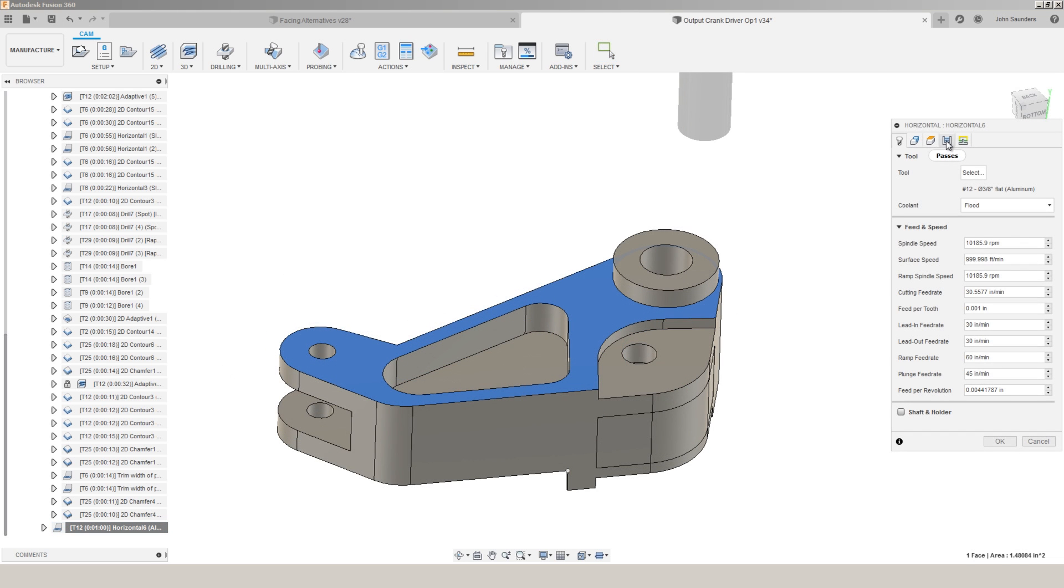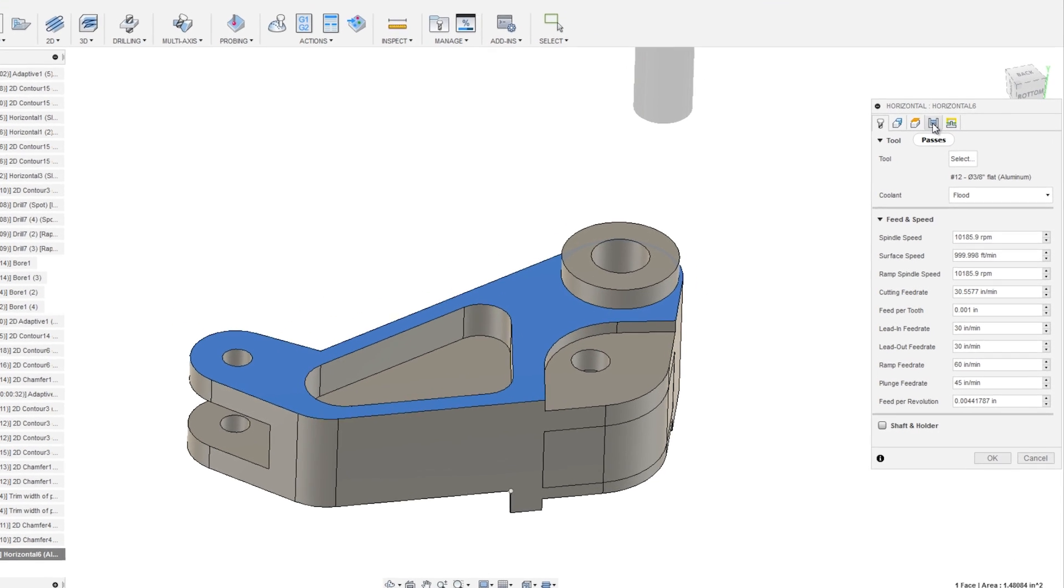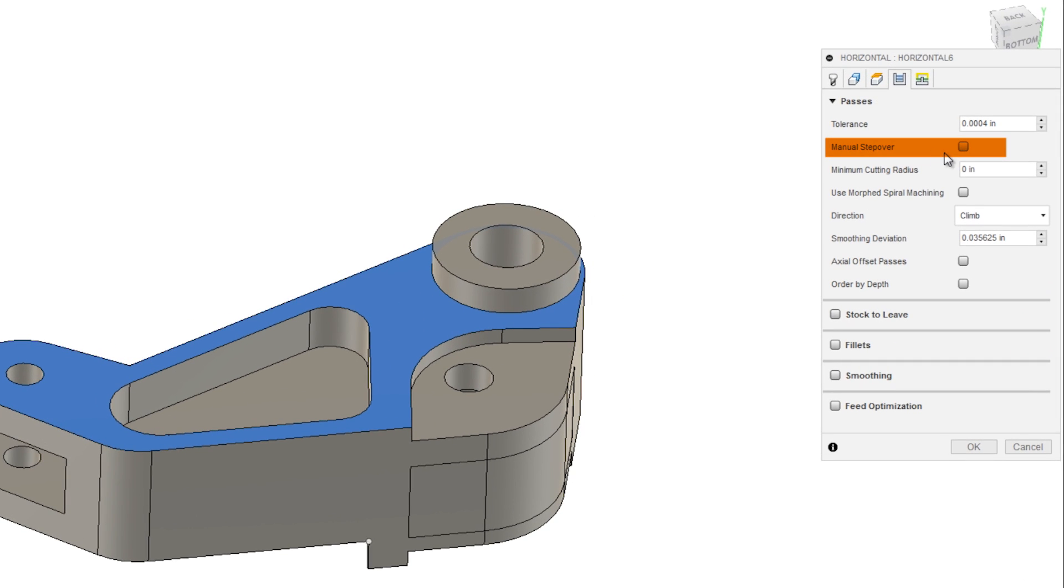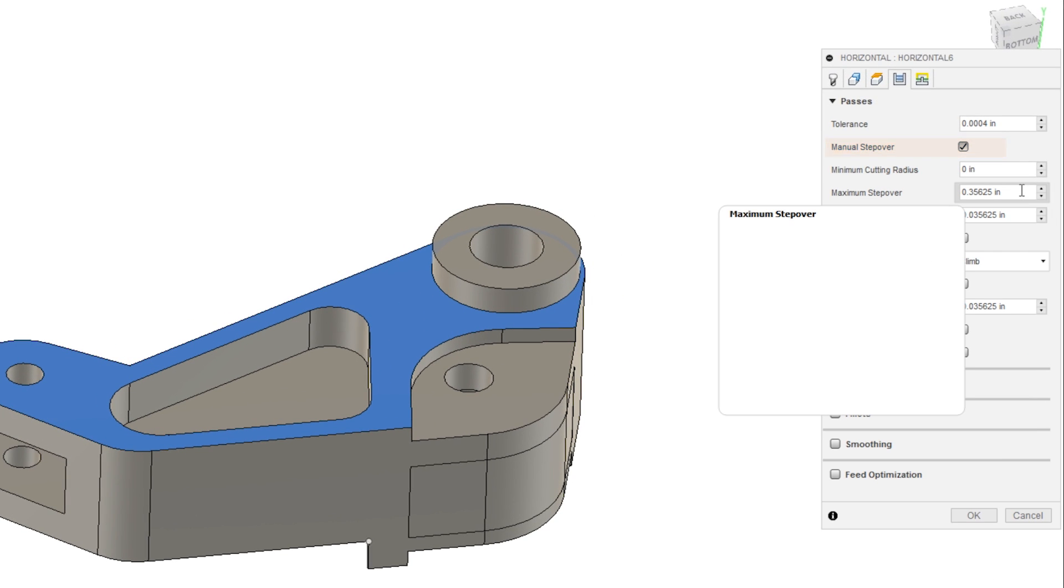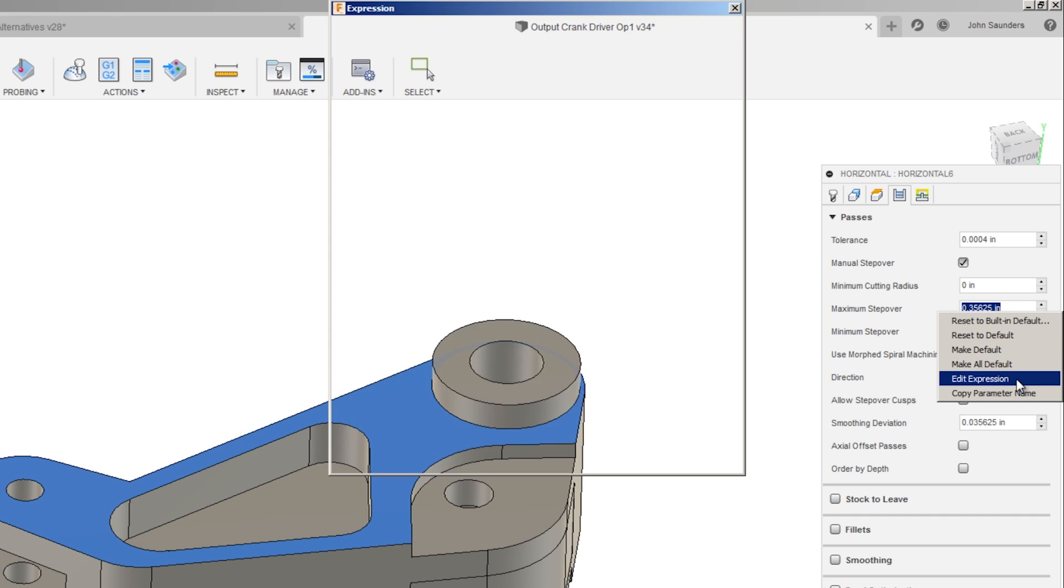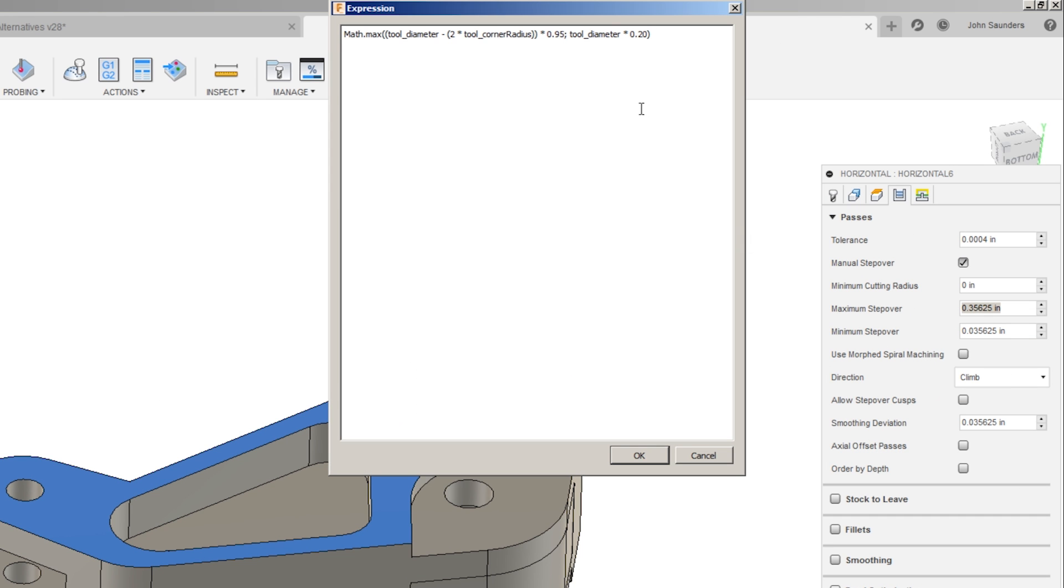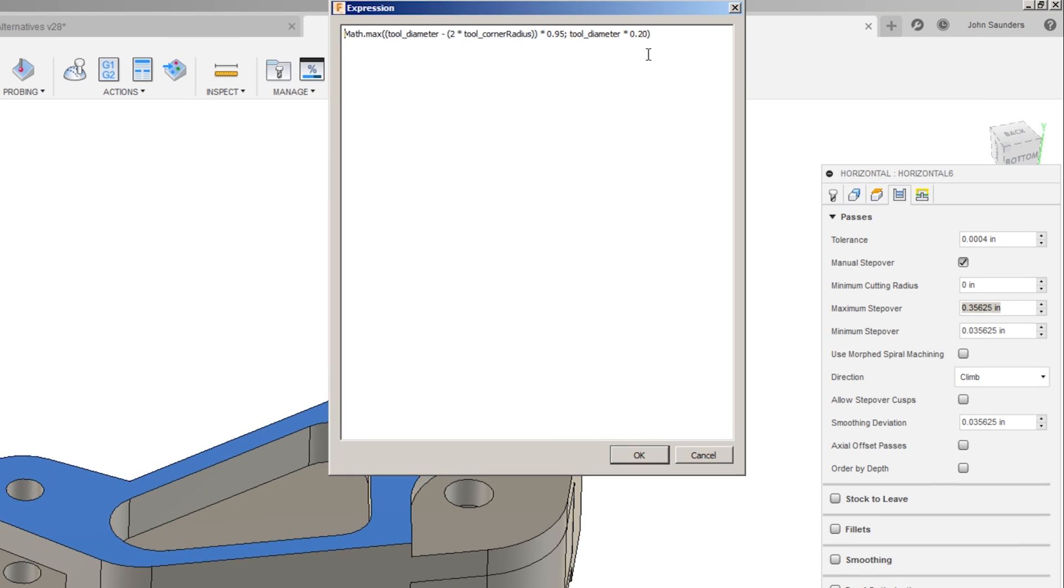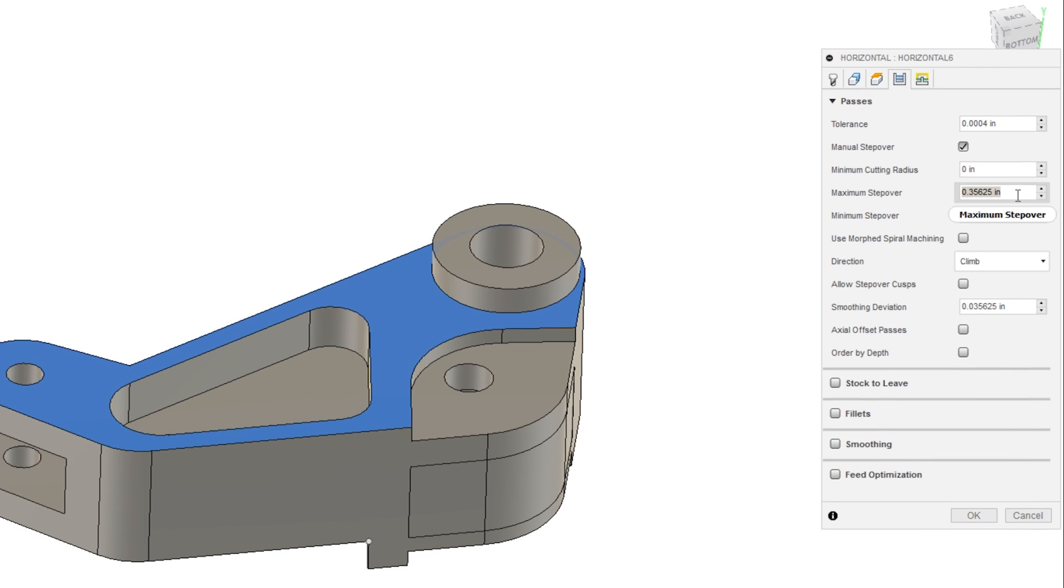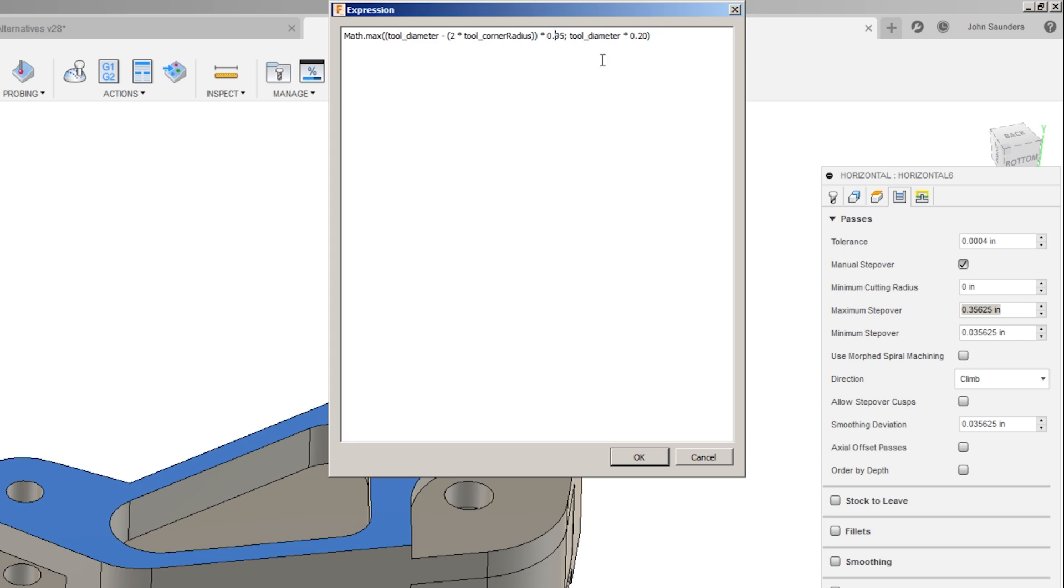Under heights, we can select this face and add one thousandth of an inch and we can have our bottom height become our top height minus a thousandth of an inch. And it now only sees this plane as the acceptable area to do work and does a nice job of containing the tool path to that face. The other change that I will often make is passes manual step over. If we right click on the maximum step over edit expression, you can see that the default is 95% of the tool diameter minus any corner radius. I'll often adjust that to be 75%. Again, personal preference.